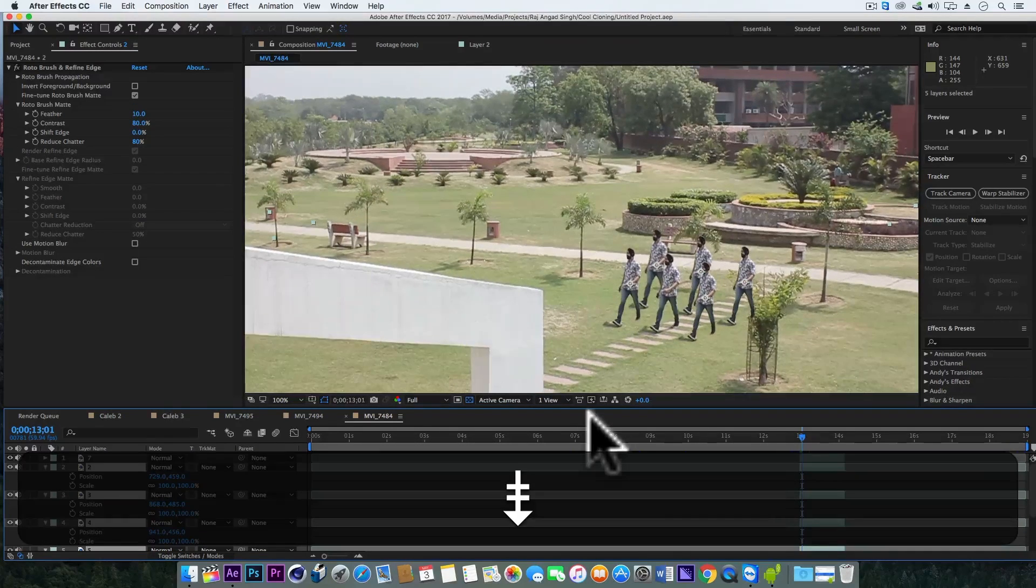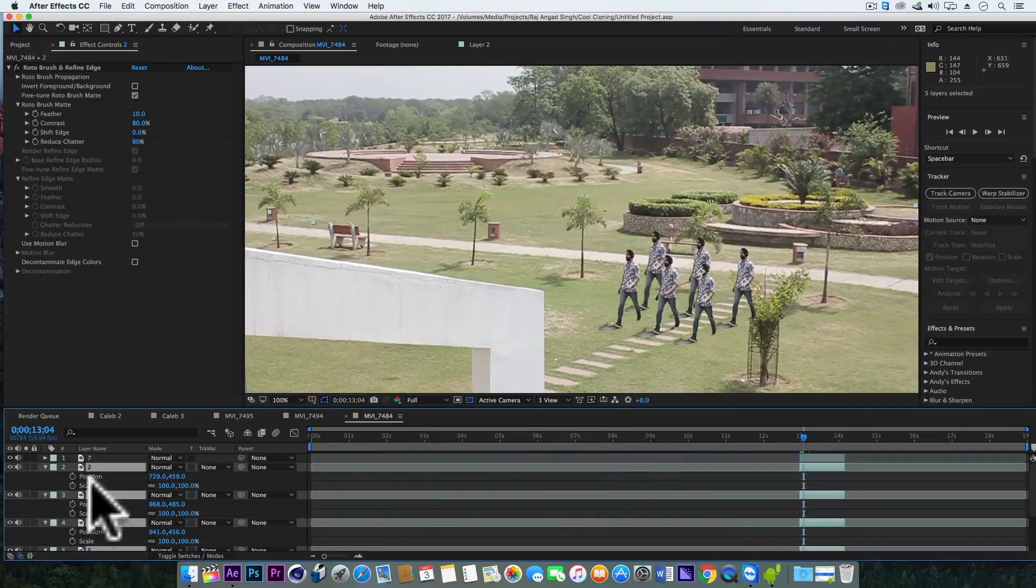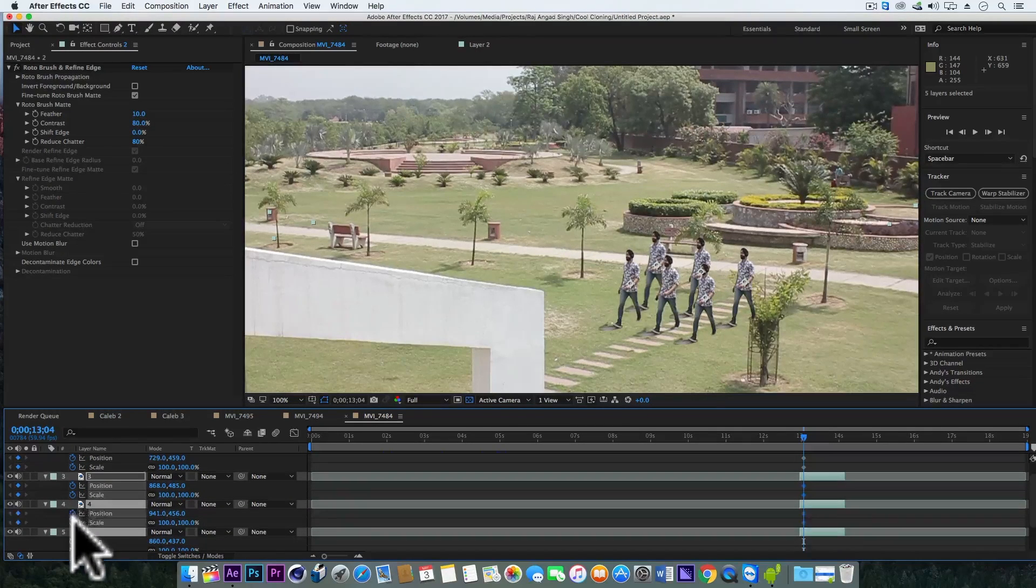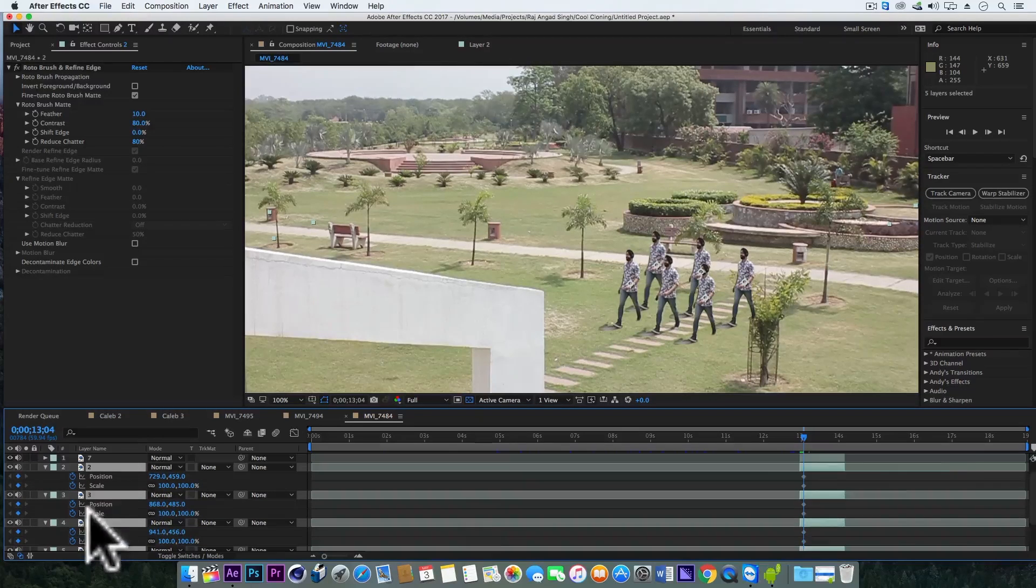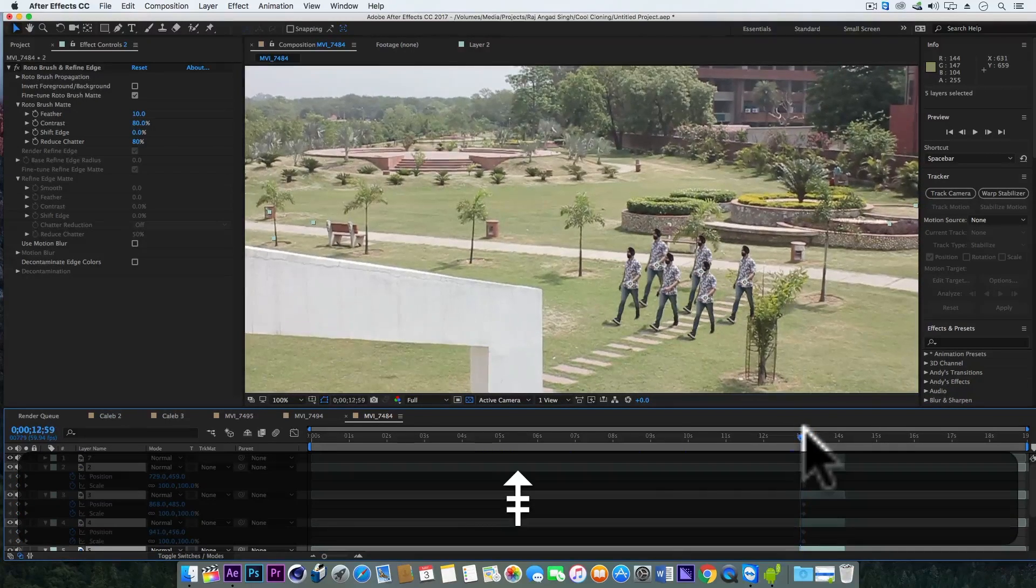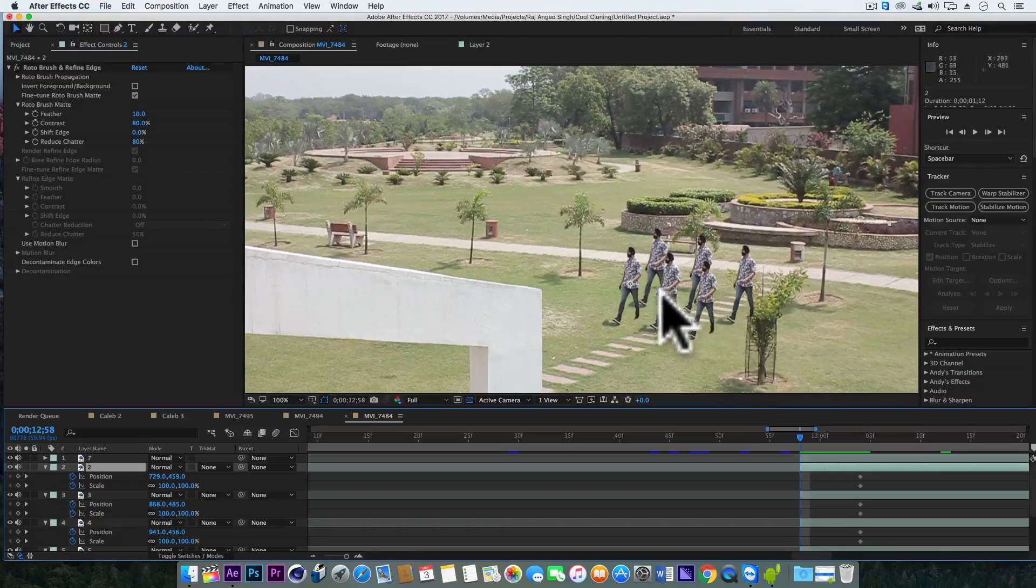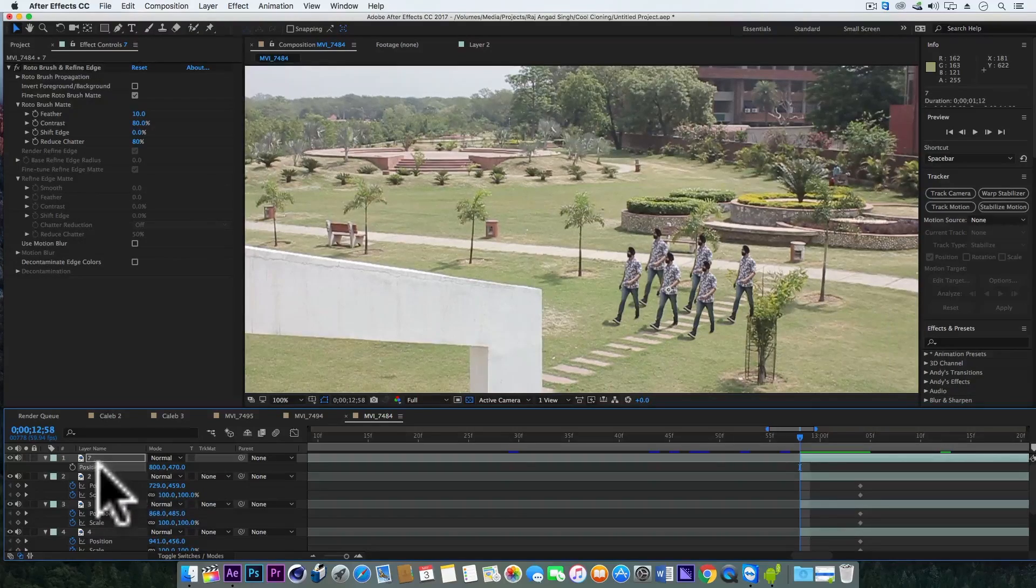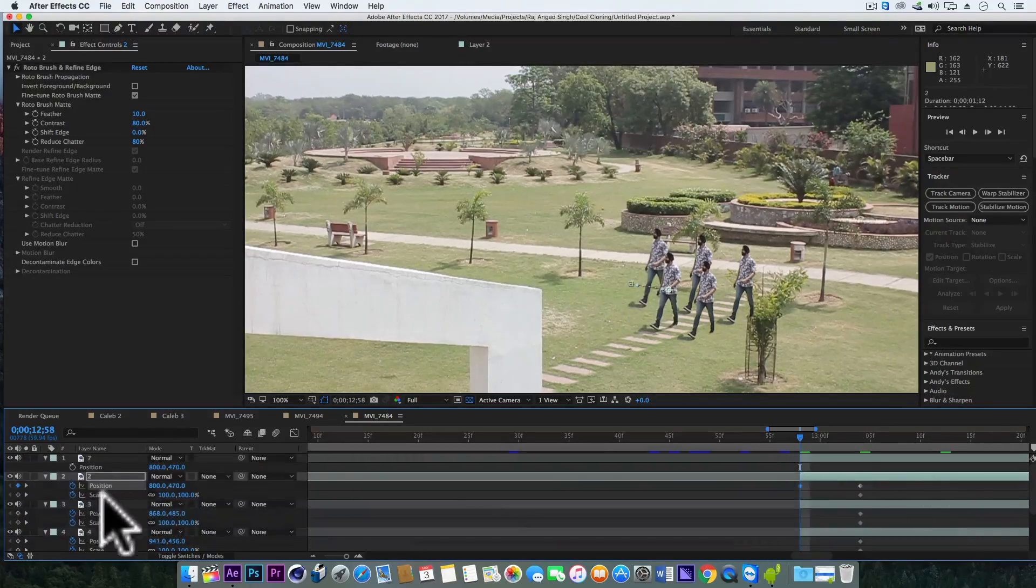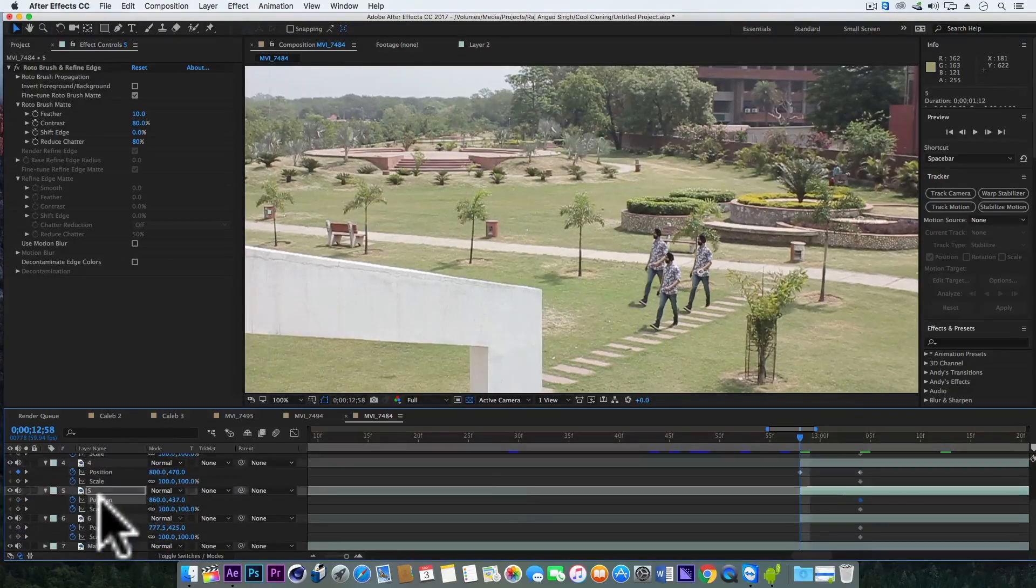And from here we will go six frames ahead and add keyframes by clicking on these stopwatches. Nice, now come back six frames. Select the center layer, open its position property, copy it with Control C and paste it with Control V on each of the other layers.